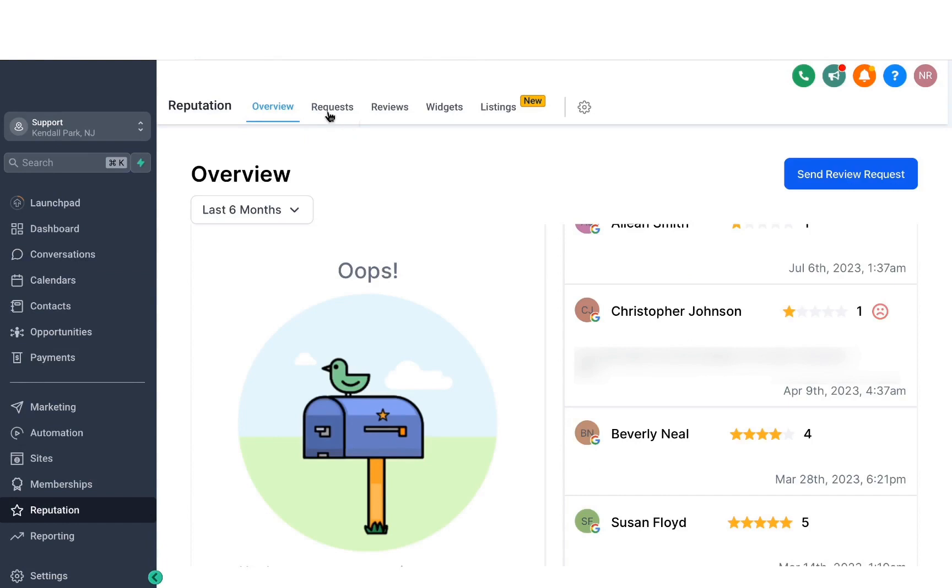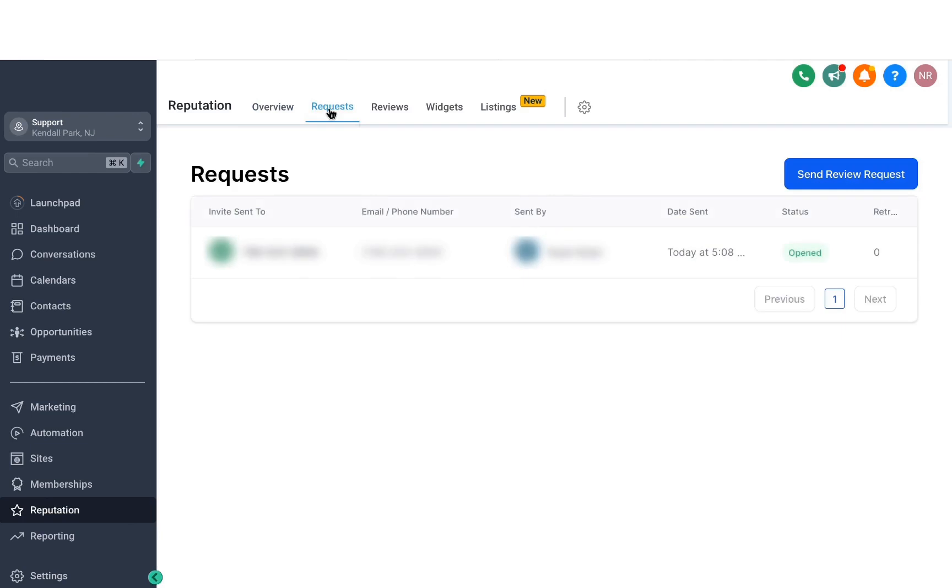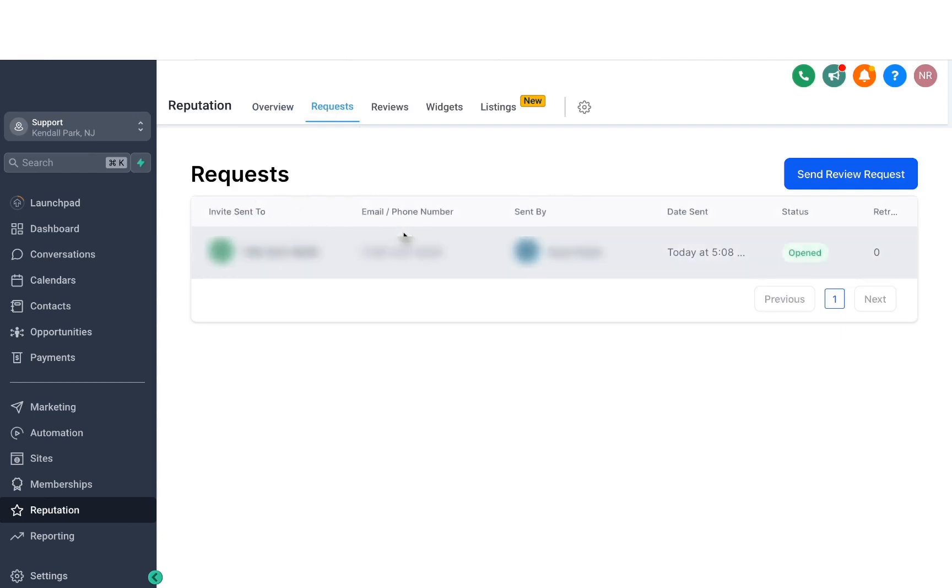So if you have sent out a request to someone just like you saw that we did, that will show up here, and it will also show you the status for if they have opened it or not. So this is a really good feature that allows you to see if your customer is responding to your requests or not. That way you can follow up with them if you need to.